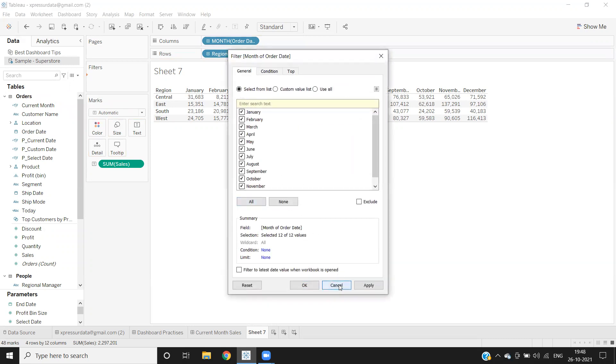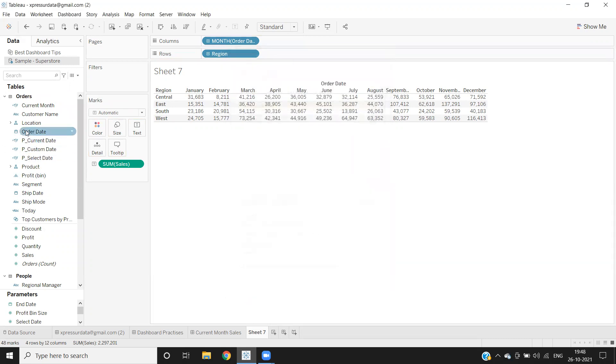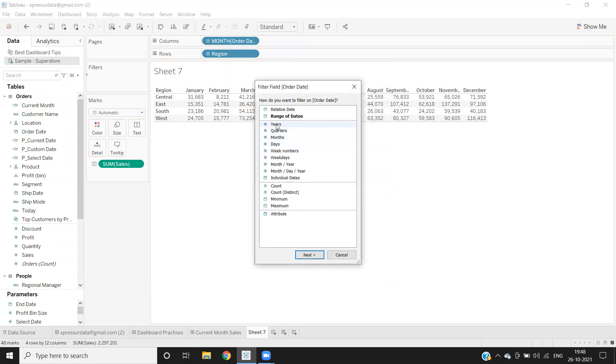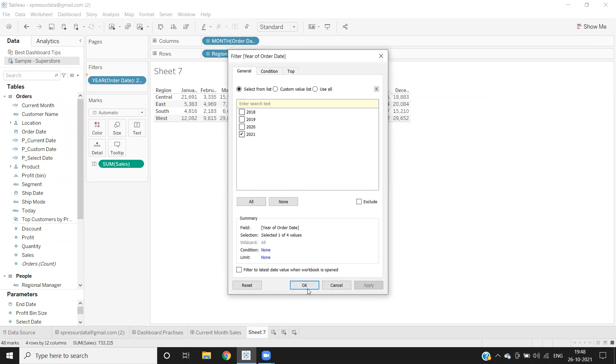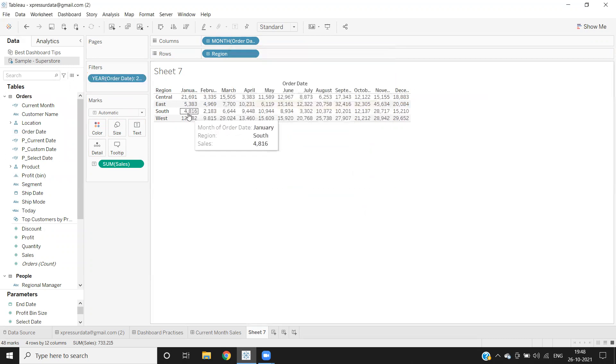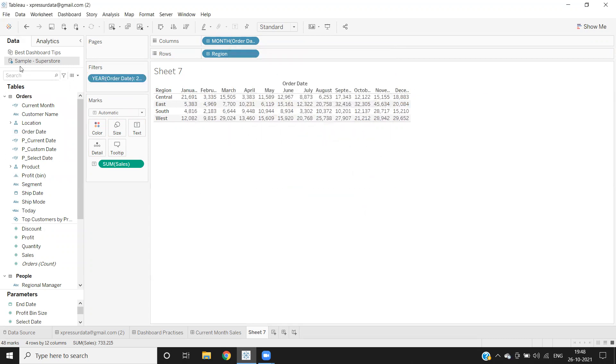Taking order date here. Next, select 2021, click apply. Now we got data for 2021. Now let us write a calculation here.